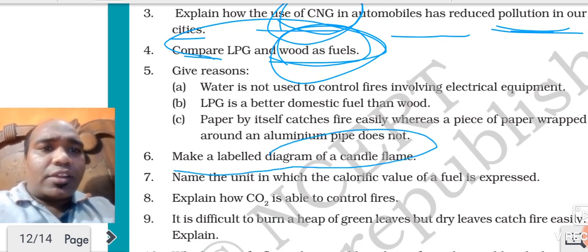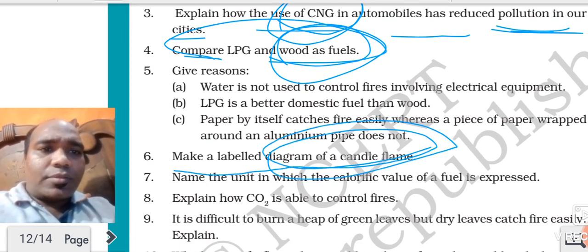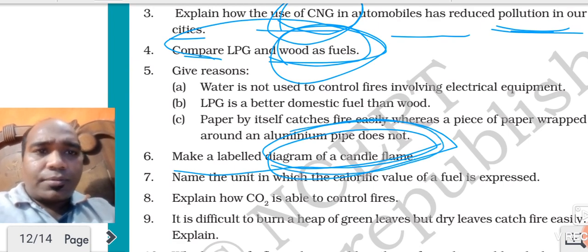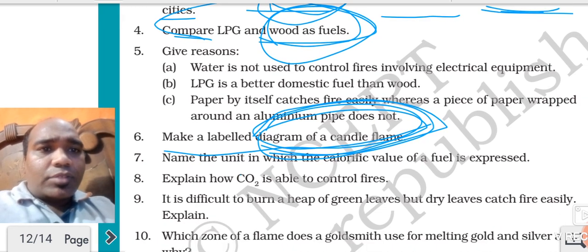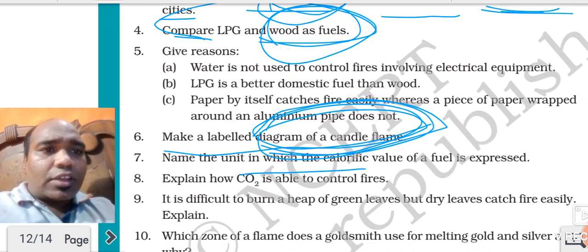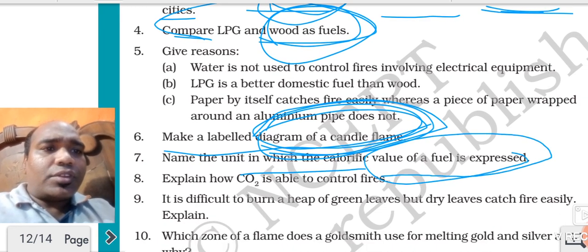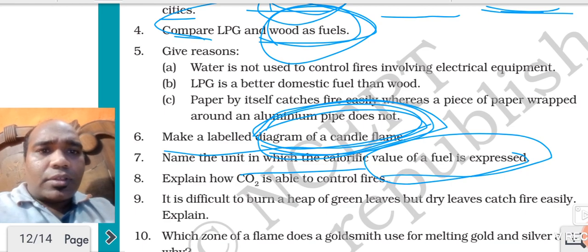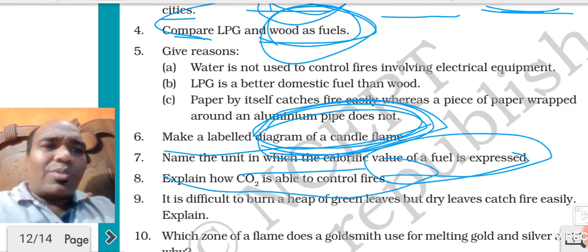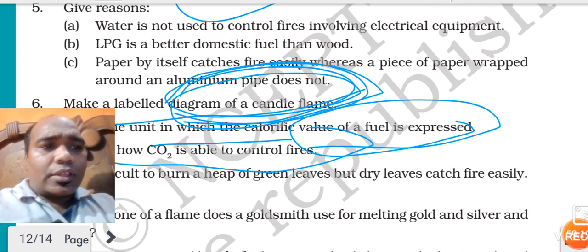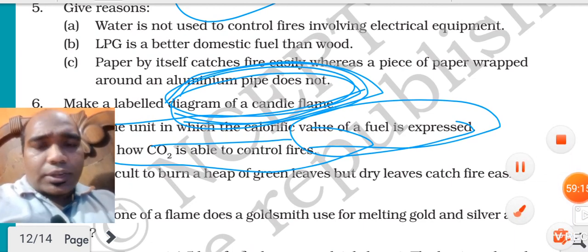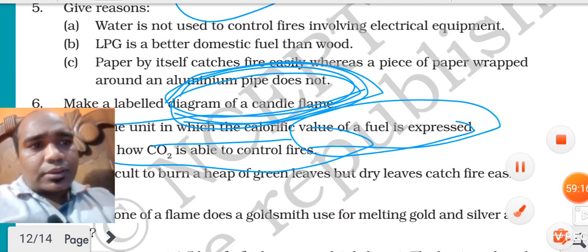Rest of the questions you can do. Make a labeled diagram of candle flame and explain it. Name the unit in which calorific value is measured - kilojoule per kg. Explain how CO2 is related - all this you can do. Once you do the reading, important parts I have already explained.